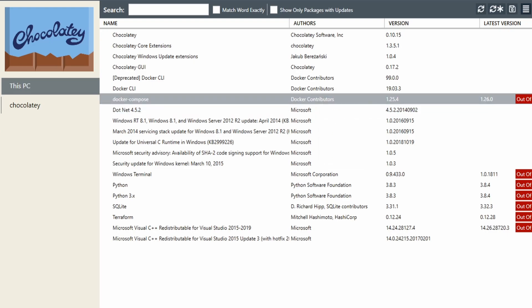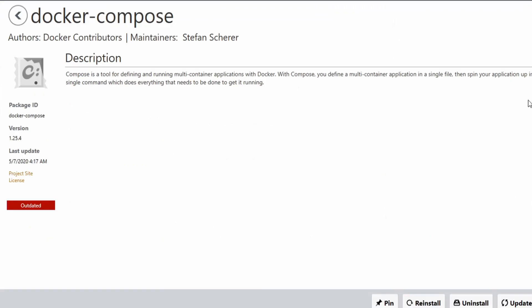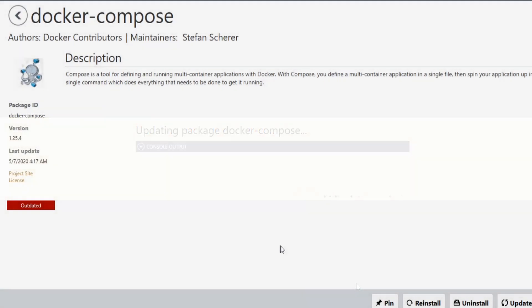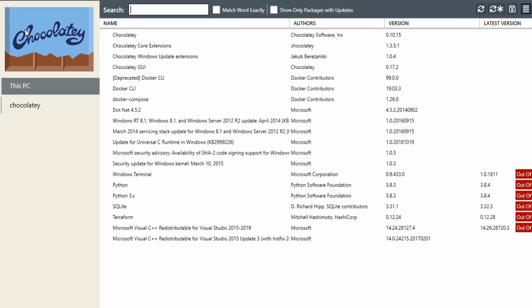Let's go ahead and double-click it. We'll just go update, and it looks like Docker Compose is going to update here. It still says outdated, but let's go back.